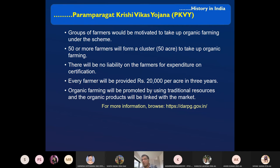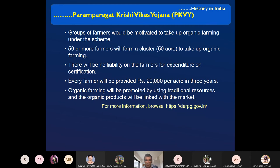Under PKVY, 50 or more farmers can form a cluster in adjacent areas of 50 acres. They are provided some subsidy and support by the government — around 20,000 rupees per acre, or about 50,000 rupees per hectare. The objective is also to increase the area under organic farming in the country.